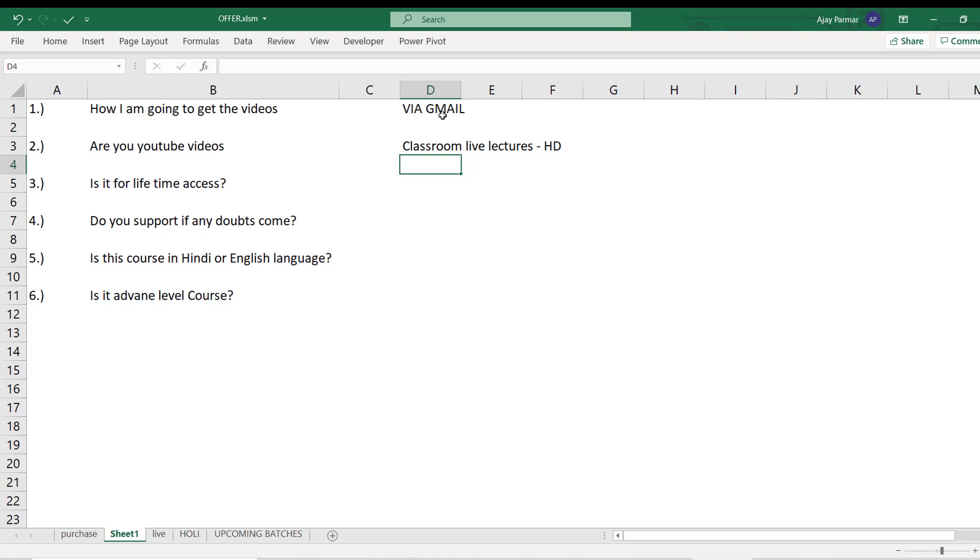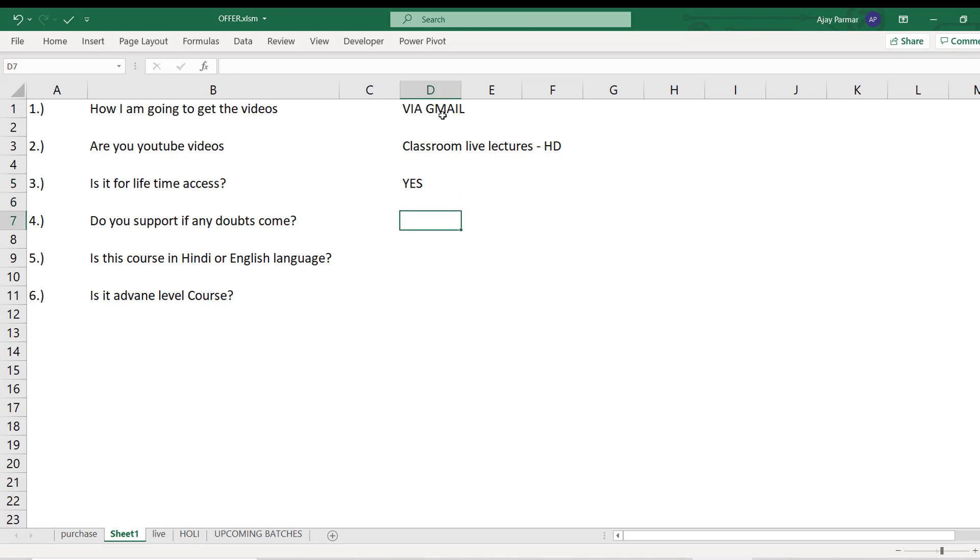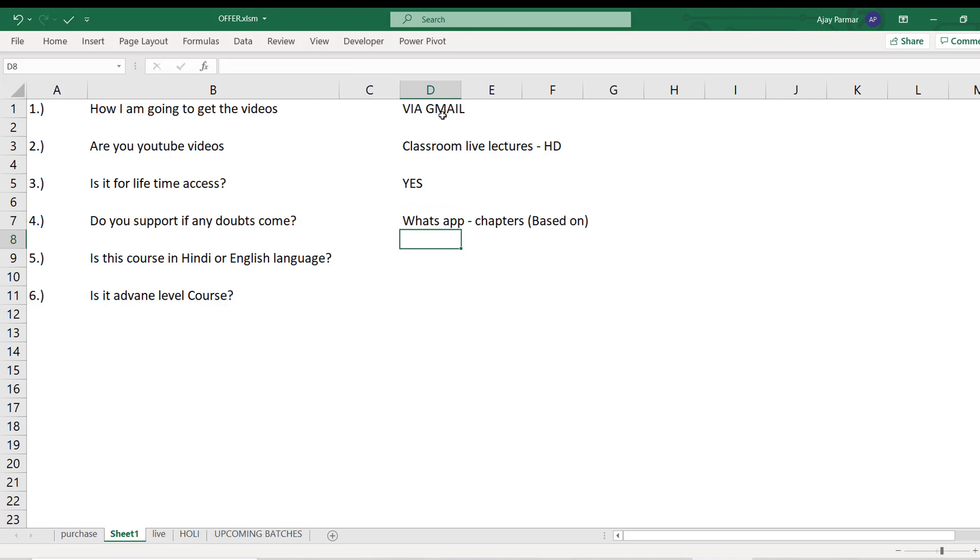Is it for lifetime access? Yes, this is for lifetime. You can watch it again and again anytime, any day. Do you support if doubts come? Yes, I always support through WhatsApp. Chapters will be given to you and based on the chapter, if any doubt you have, you can WhatsApp me, you can even call me, you can even Gmail me.